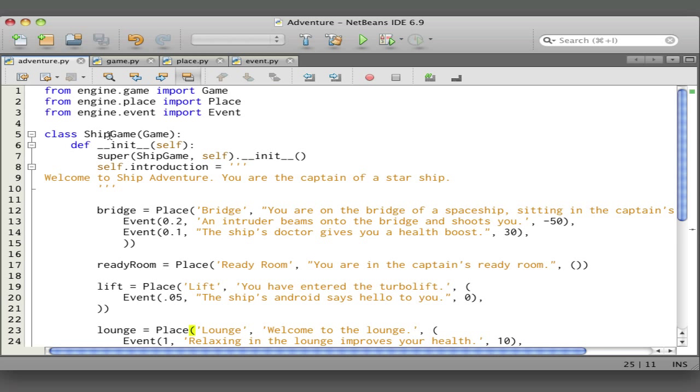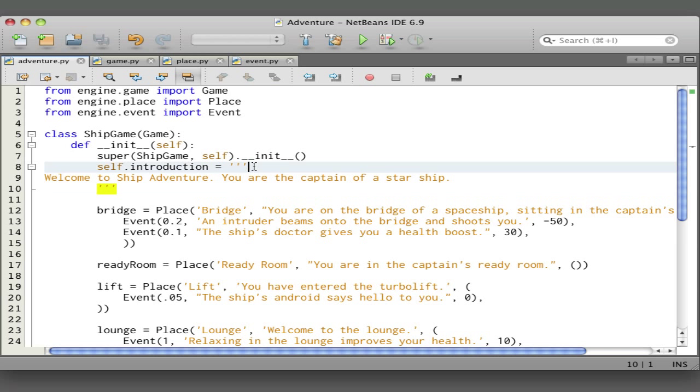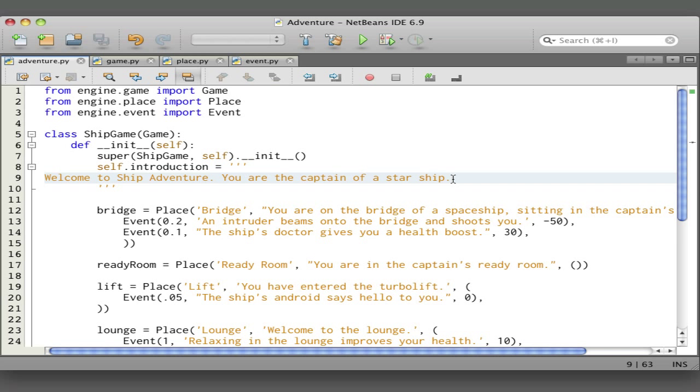Ship game is the class for this ship adventure game, and it is a subclass of game which comes from the game engine. When we create an instance of the ship game, we supply an introduction to the game which here is just one line, but we're using these triple quotes, so if we wanted to we could add more lines to this and get quite a substantial introduction.